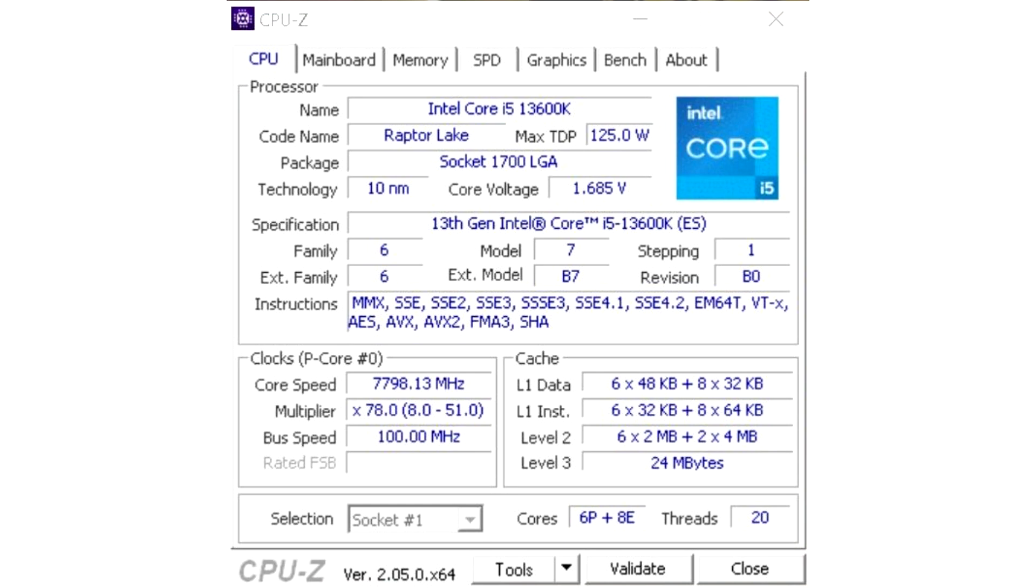According to the author of the new record in this category, which now corresponds to 51.59 seconds, he discovered this instance of the processor during an MSI event in Taiwan.